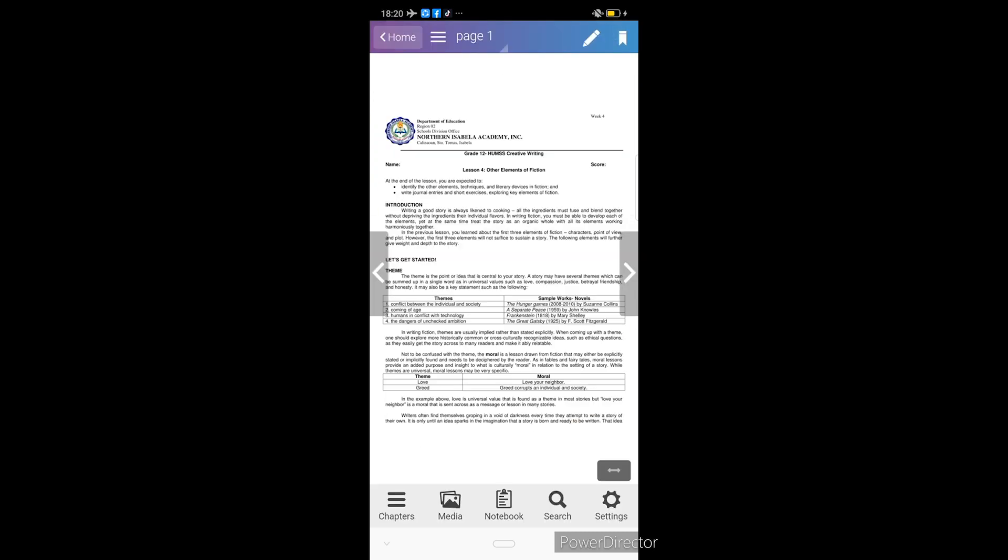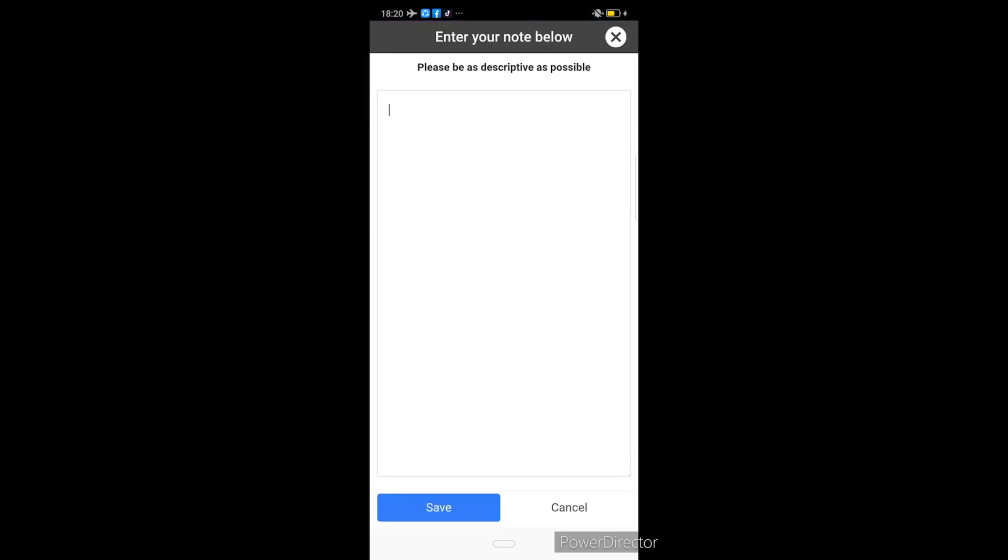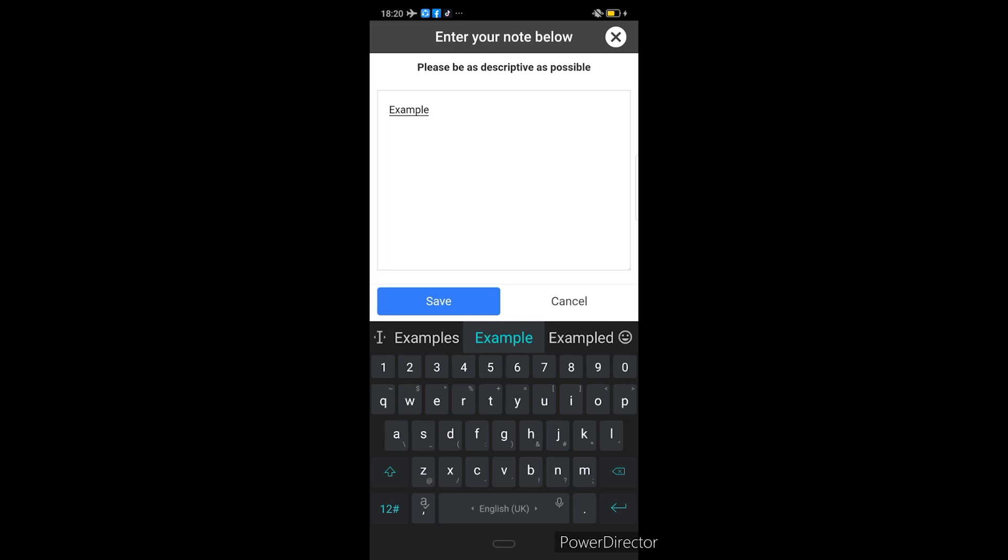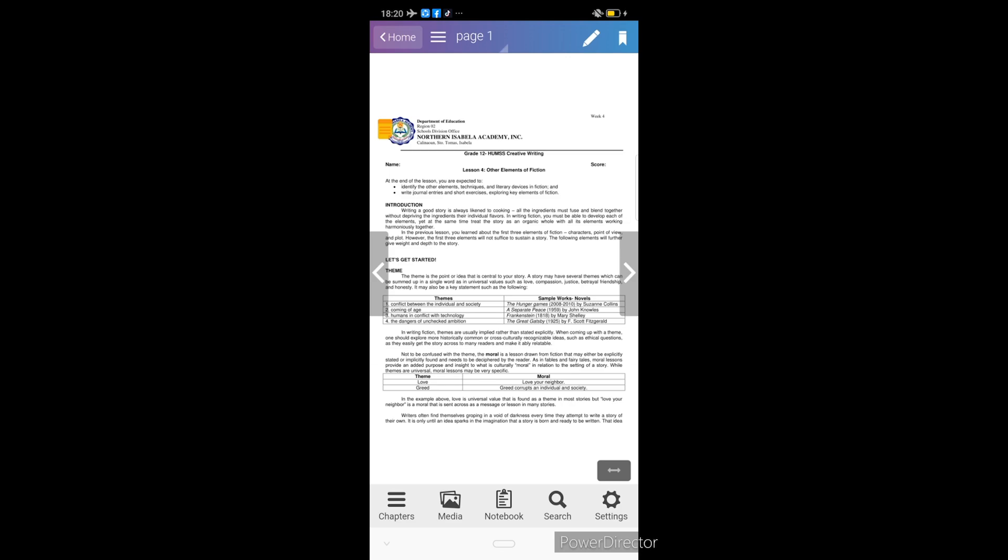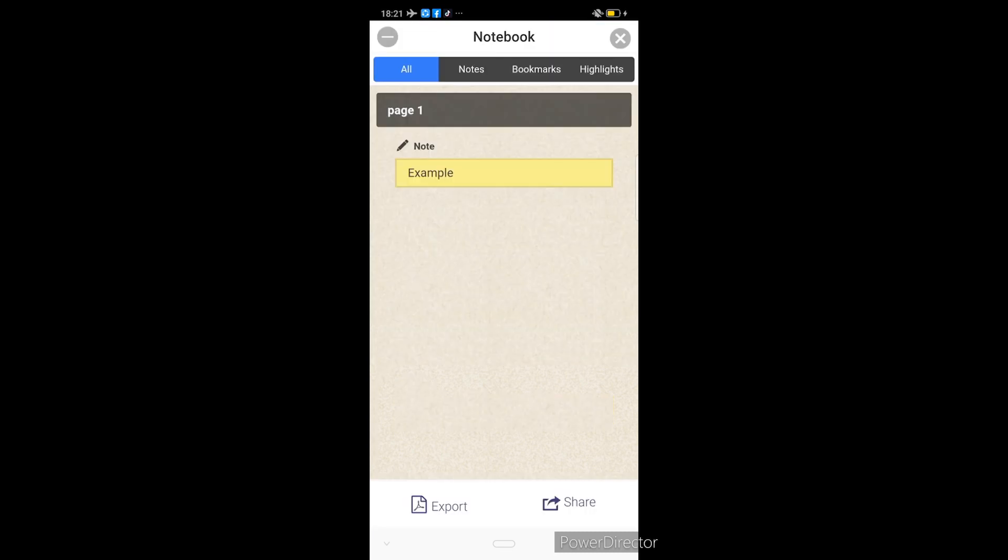Para magamit yung notes, kailangan lang natin i-tap yung pen button doon sa may upper right corner ng ating screen. Pagka-tap natin yan, may magpapop out na text box. Dito na natin ilalagay yung ating mga notes. Example. And then kapag naka-encode na natin yung ating mga notes, just simply hit save. Makikita nyo na ngayon yung note indicator dito sa page na kung saan nilagay natin yung ating note. Para mas mabilis natin mahanap yung ating notes, pwede natin makikita ito dito sa notebook. Tap natin yung notebook. Makikita na natin yung specific page kung saan natin nilagay yung ating note.